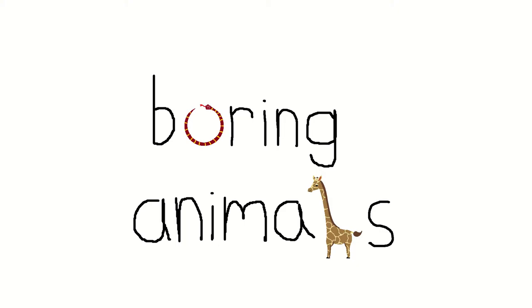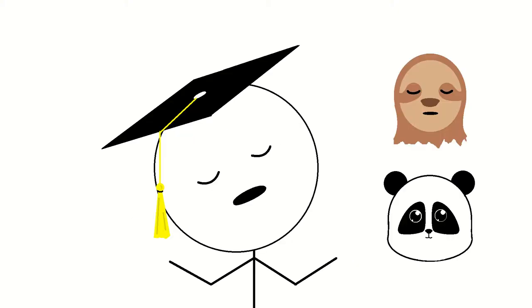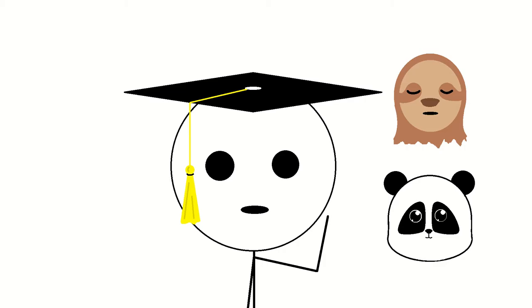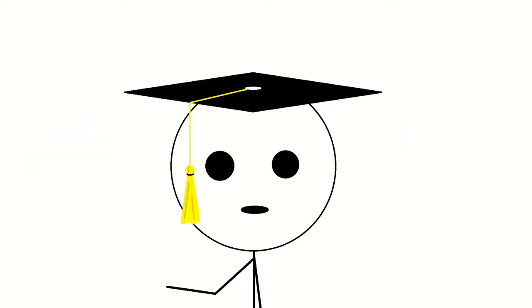Boring animals. You might have thought this video would be about some of the more sleepy animals like sloths or pandas, or maybe you were thinking of the slower beasts like turtles and snails, but the focus for this video is actually animals that bore, or burrow into the ground.